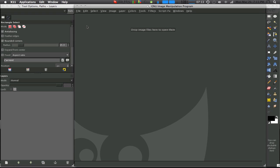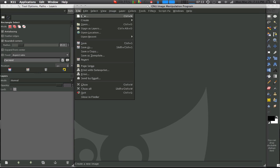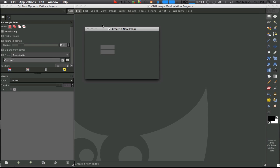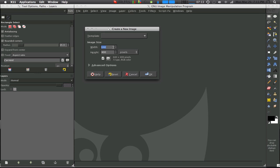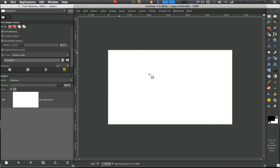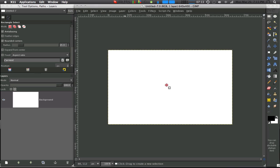Hey YouTube, another tutorial on GIMP, but this one is a button. I said in the previous tutorial on how to make an orb that it's basically the same exact thing, but it's a little different because there's rounded corners involved with making a button.